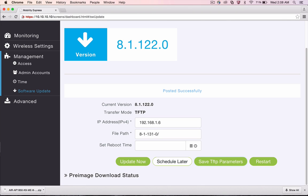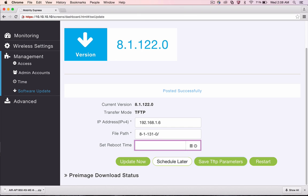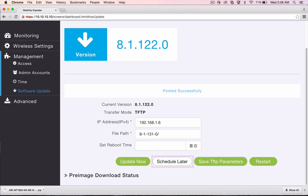Option 2 is to schedule reboot of APs at a later time, perhaps during the maintenance window. For this option, the user needs to configure time in the Set Reboot Time field and then click on Schedule Later. Please note that the Schedule Later option will also immediately initiate download of AP images, but reboot of APs will happen at the time configured in the Set Reboot Time field.